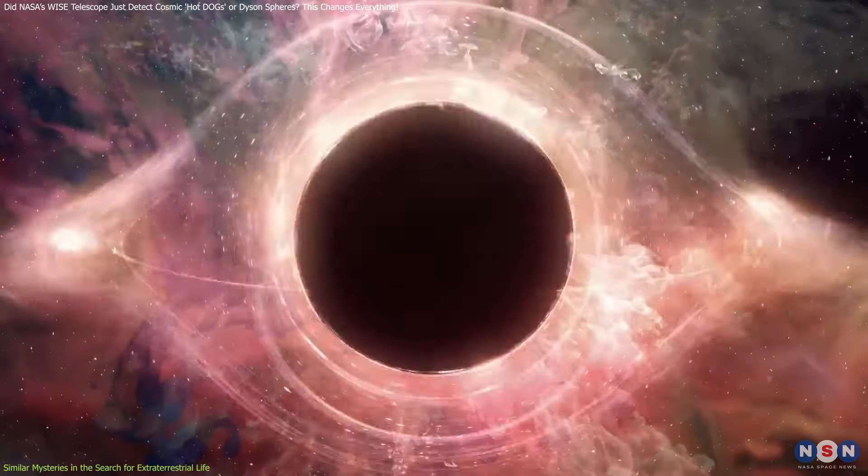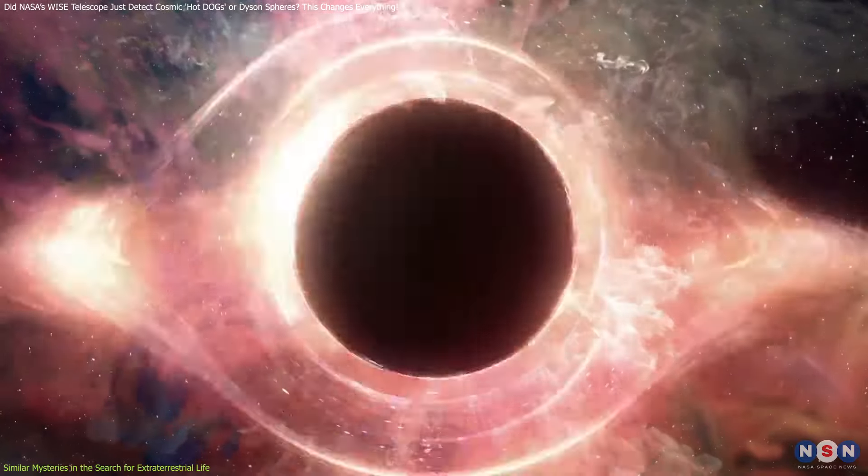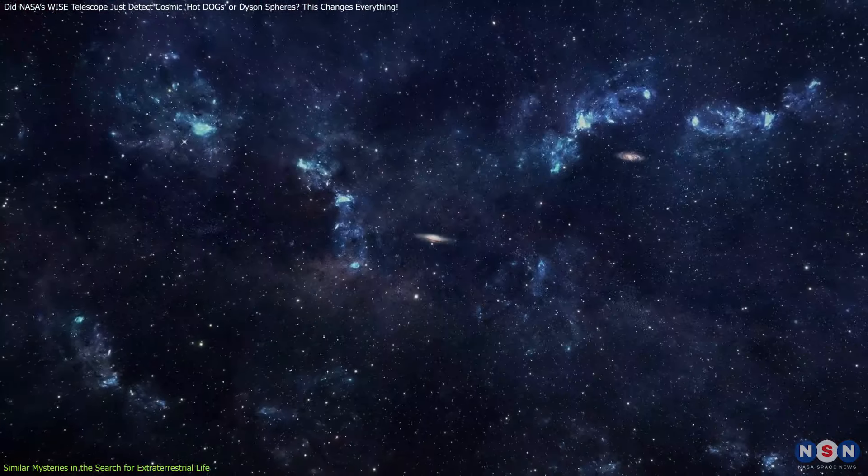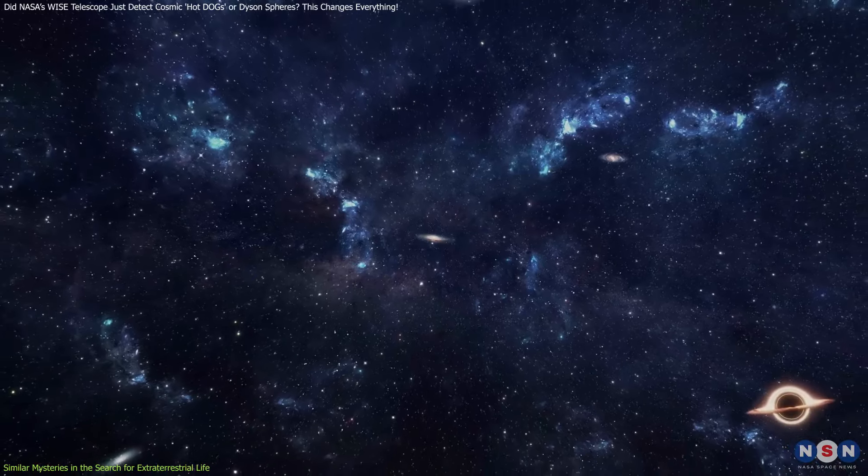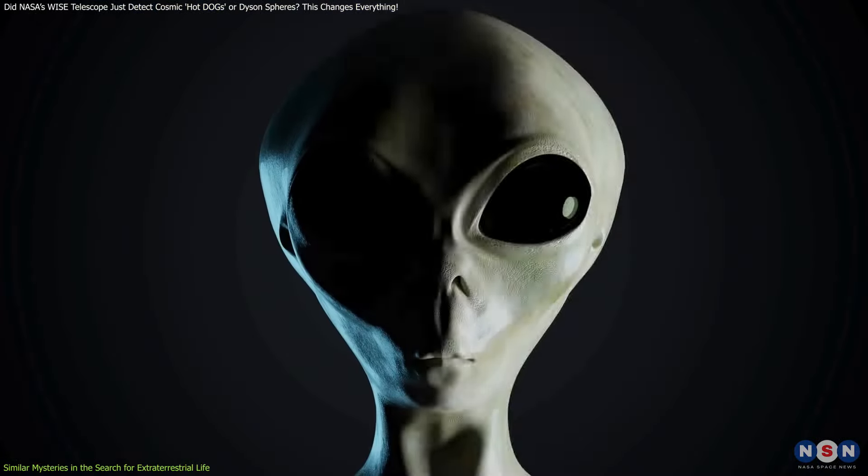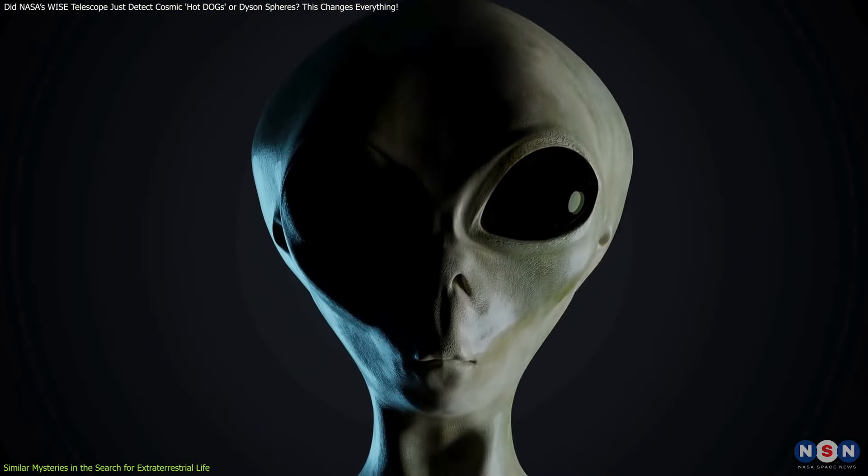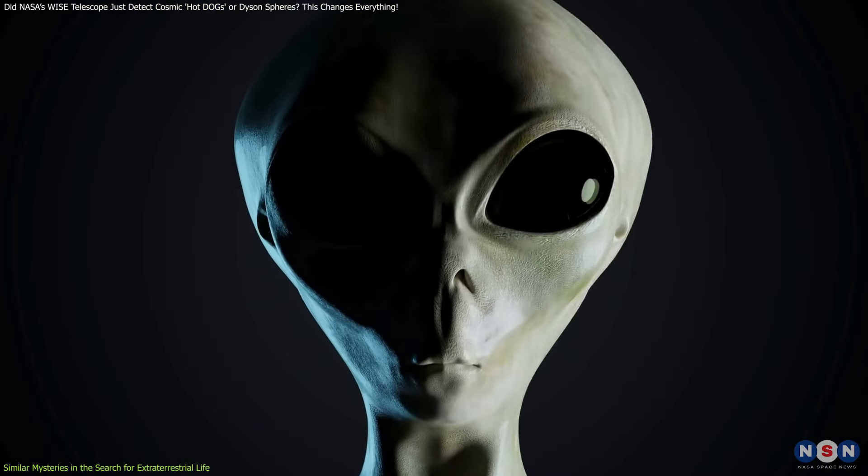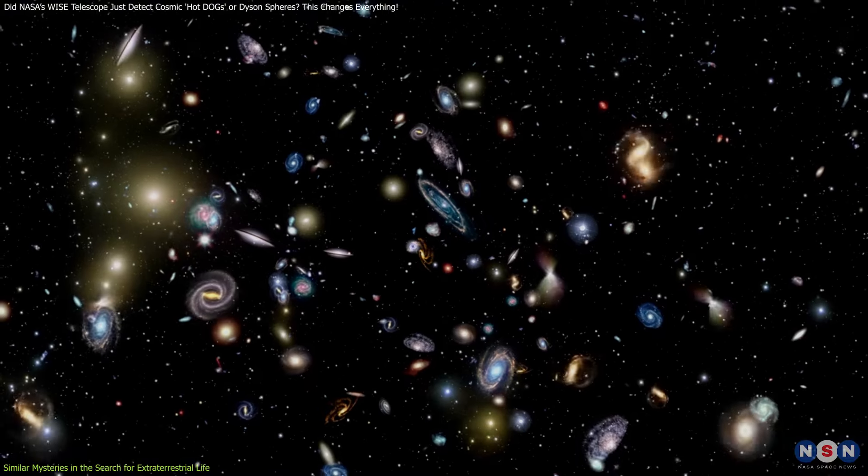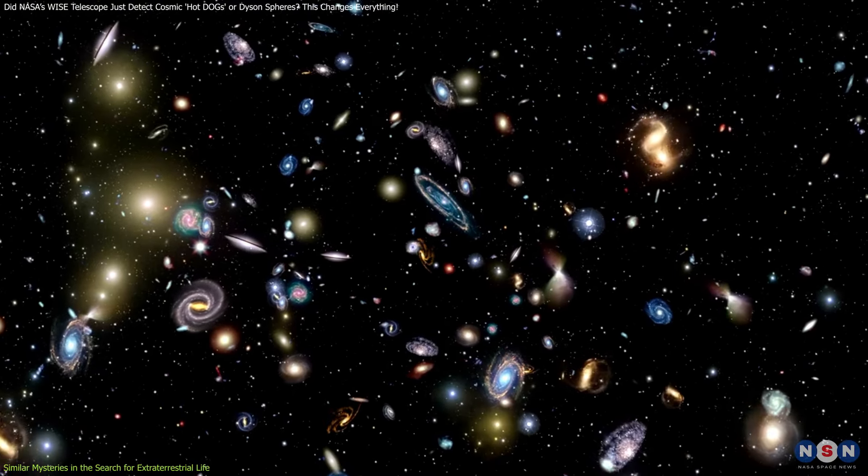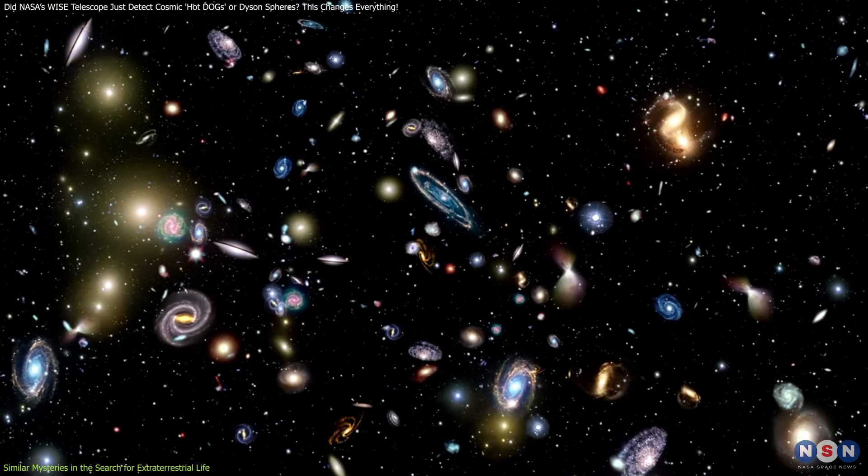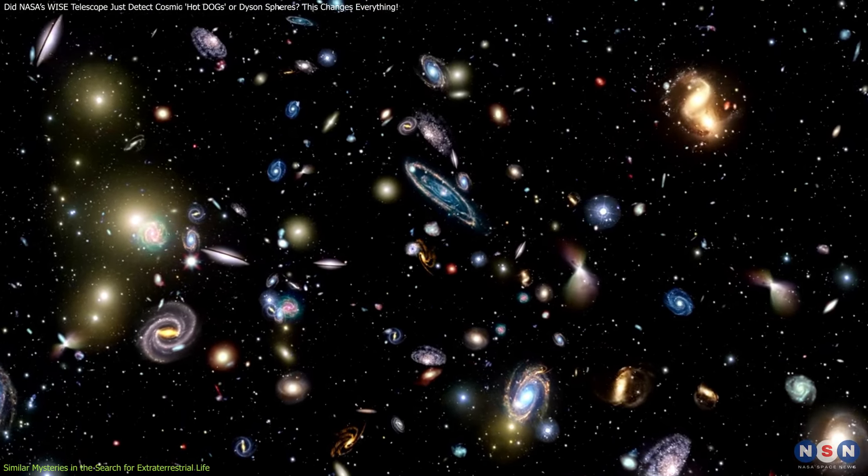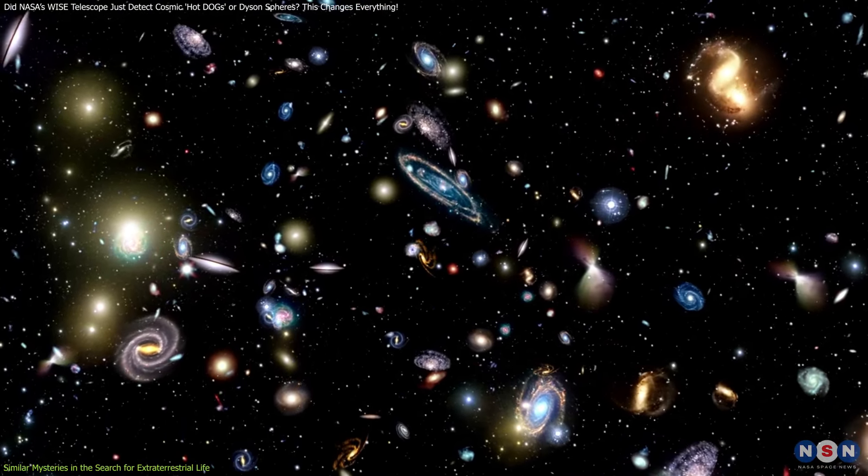So what can we take away from this? The universe is full of mysteries, and while we may not always find aliens behind every unusual signal, each discovery brings us one step closer to understanding the cosmos.